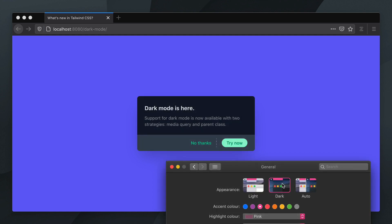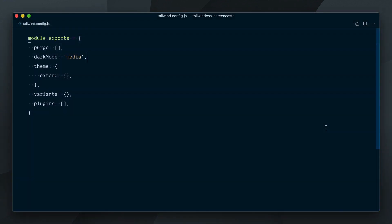In certain situations, you might want to have a bit more control and decide whether dark mode should be toggled on or off directly in the browser instead of at the operating system level. This is where you'll want to use the class strategy.